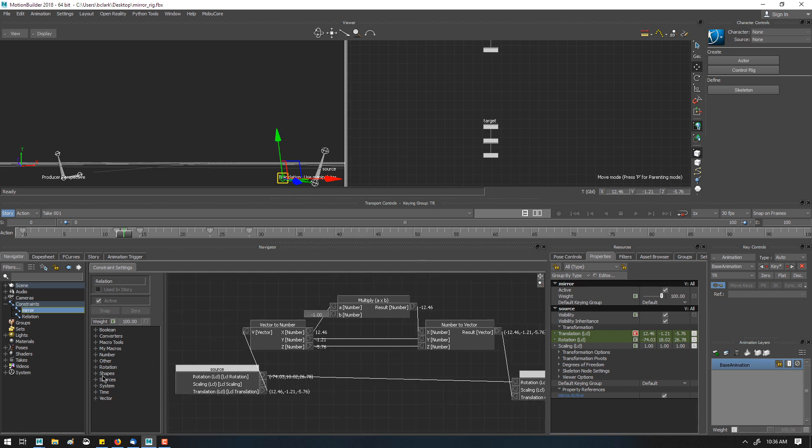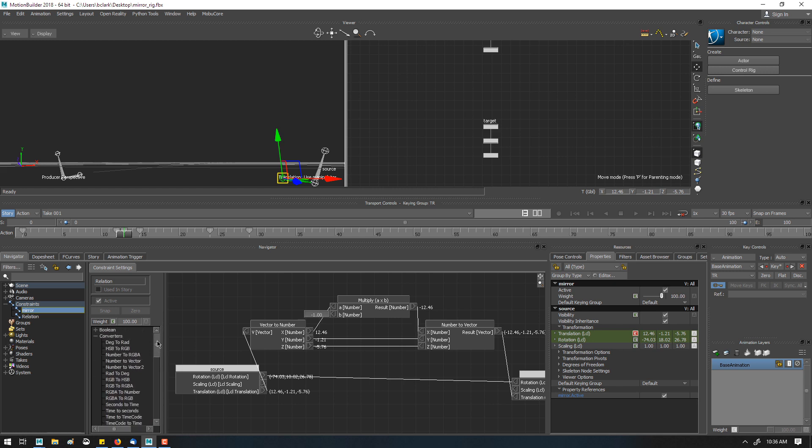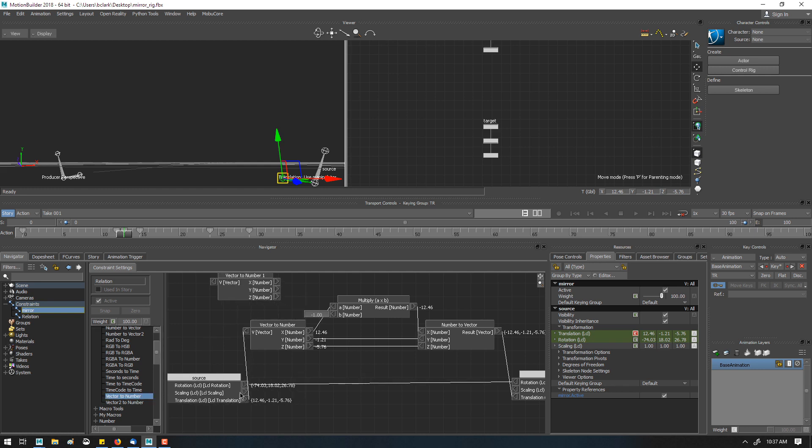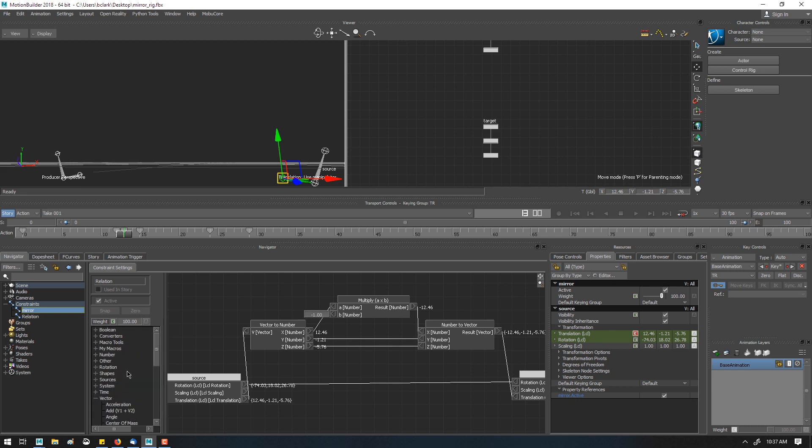You can go over here in the system for vector, or converter, sorry, and go to vector to number, and we drag that out. And so you pipe the translation in. That's one way to do it.